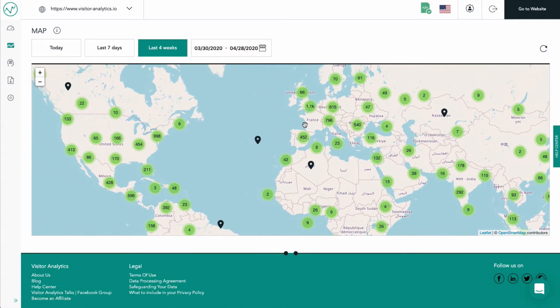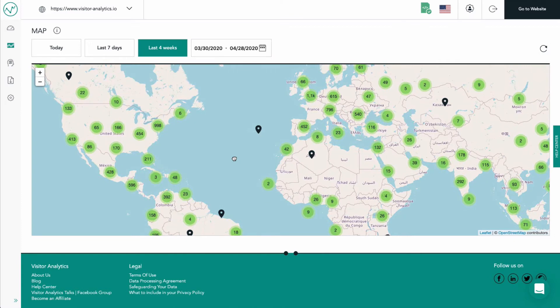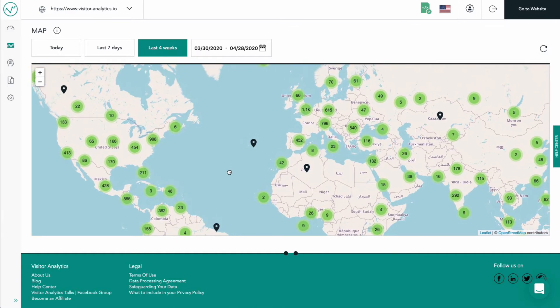For every visitor that browsed your website, a pin is placed on the map at approximate coordinates. Please note that due to privacy concerns, internet service providers only release data with accuracy within several kilometers of the actual location.